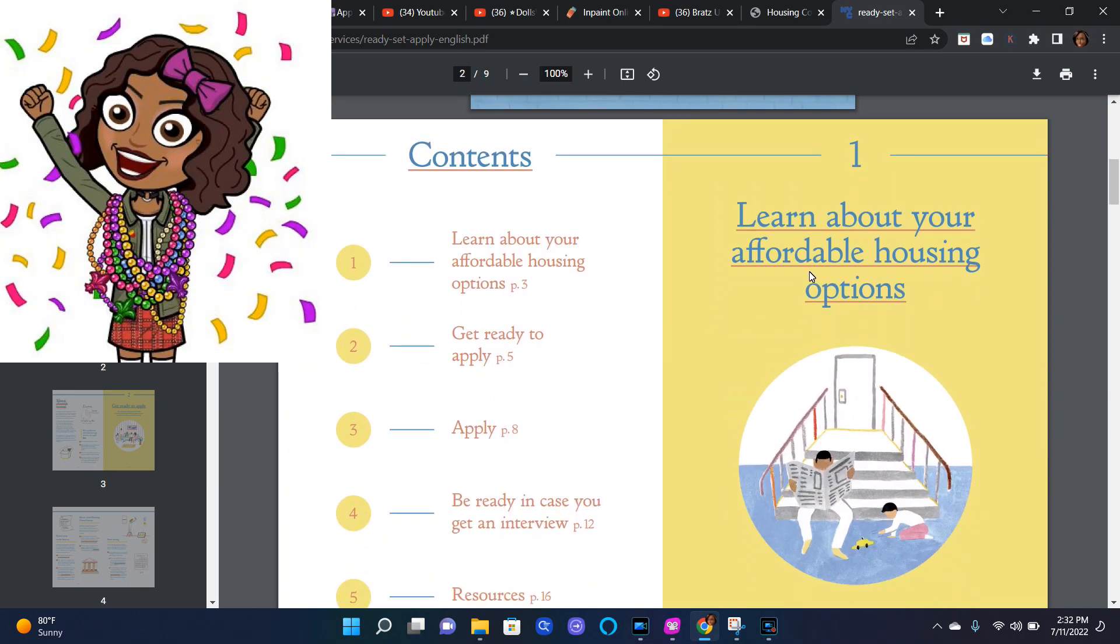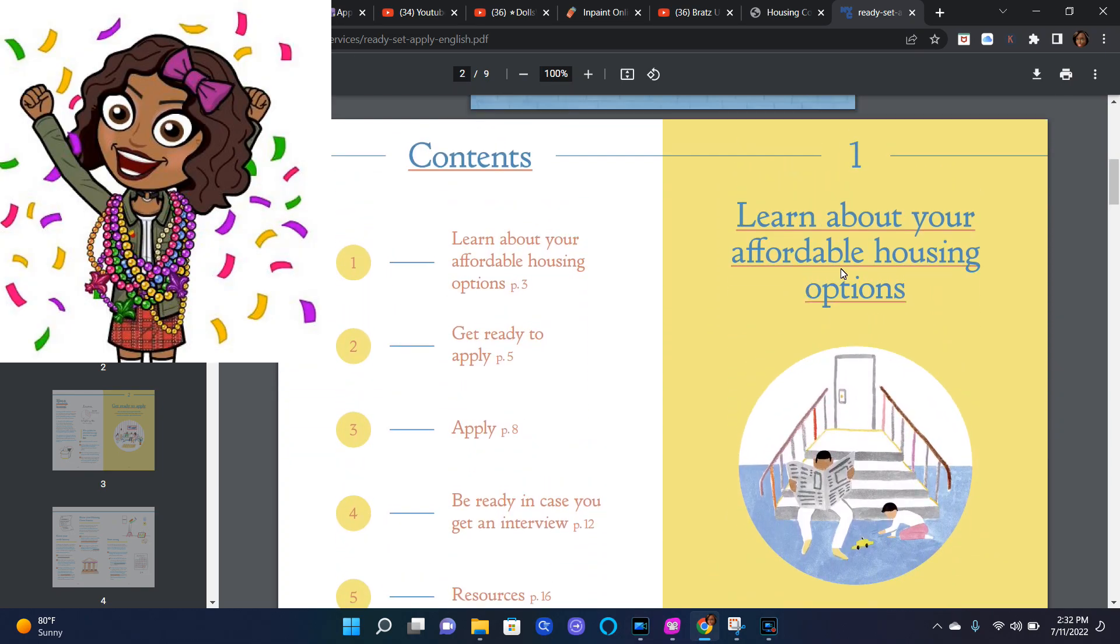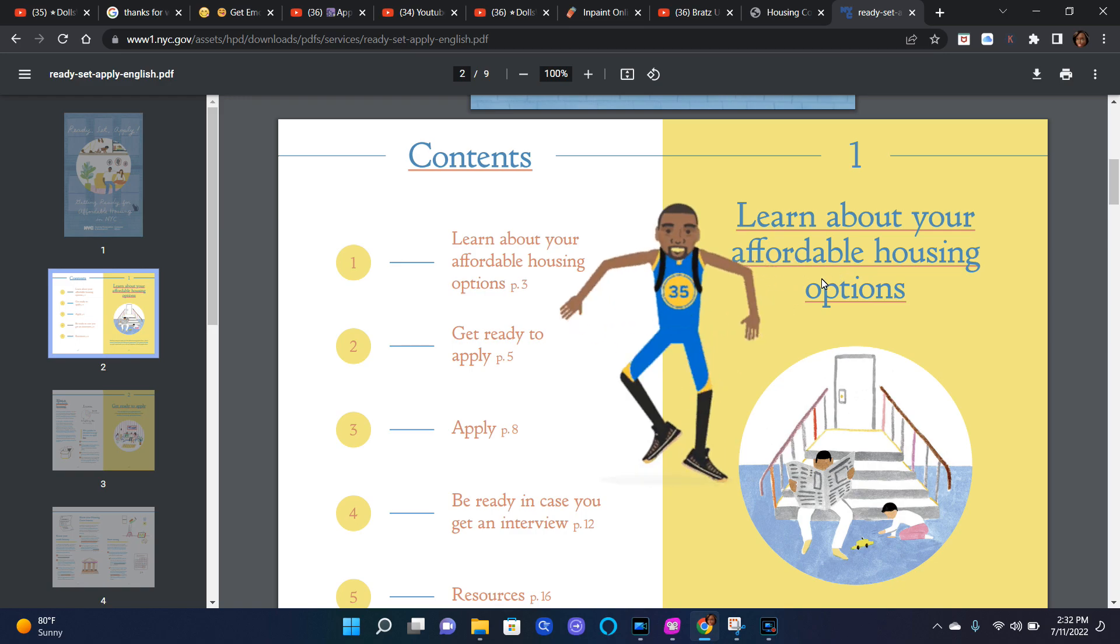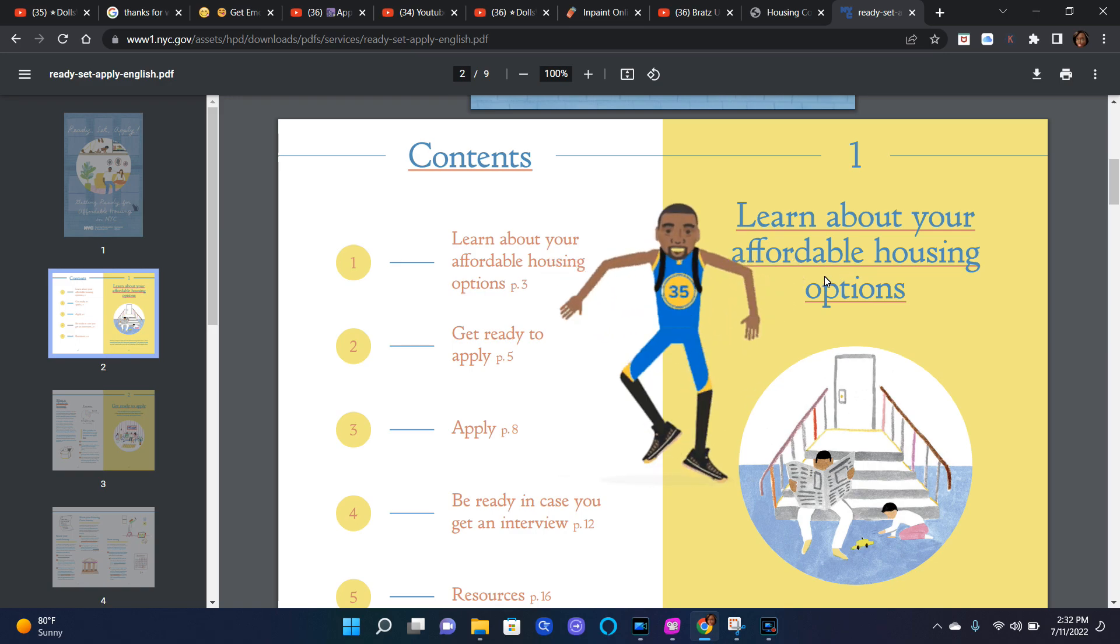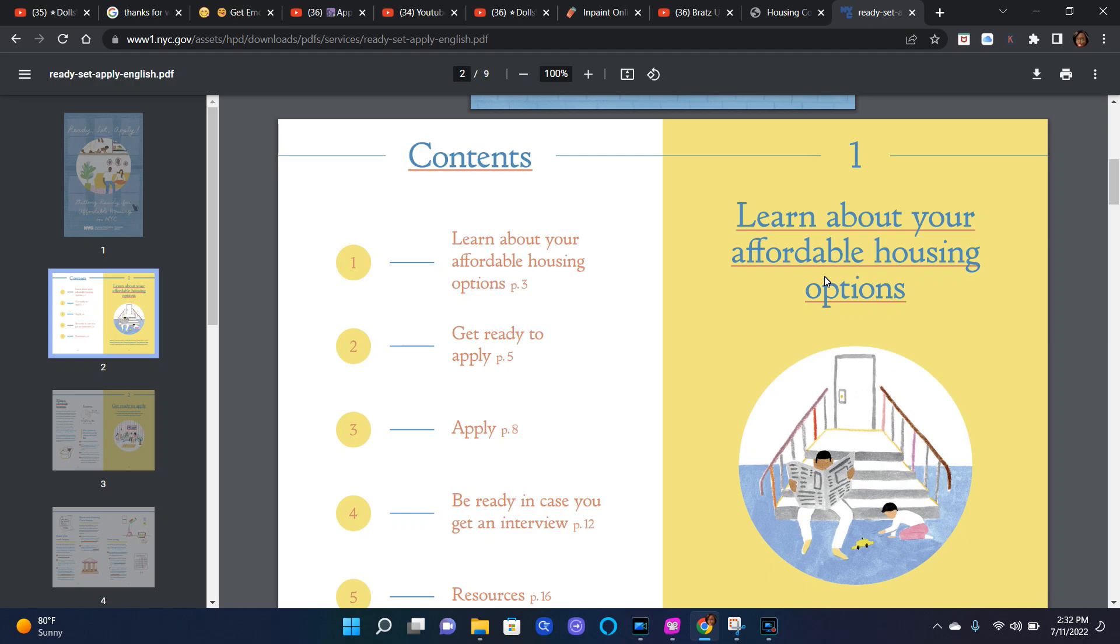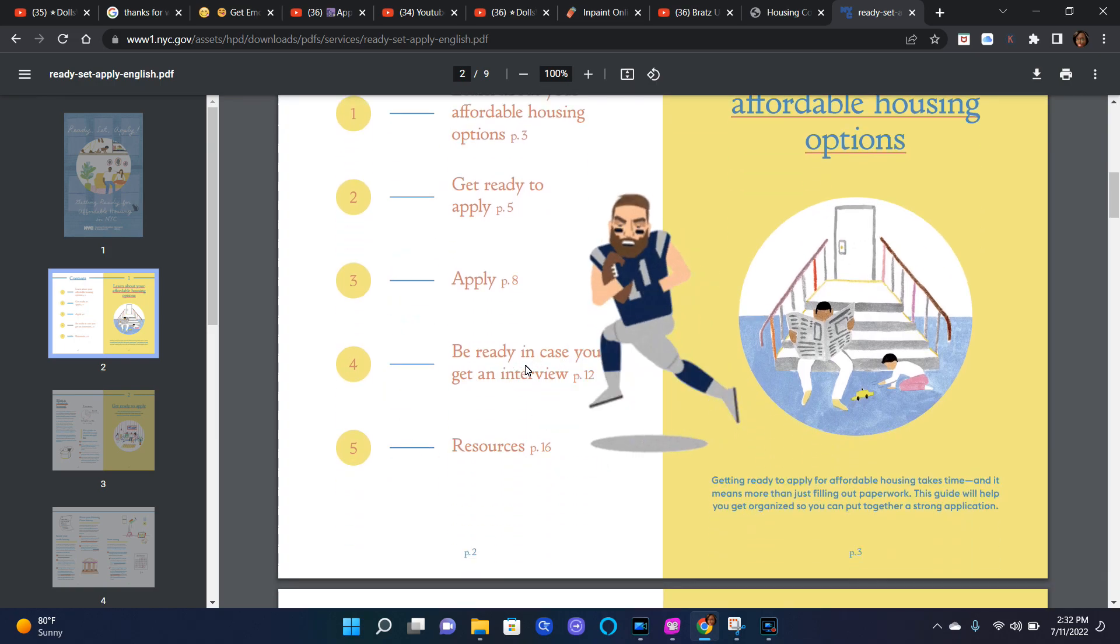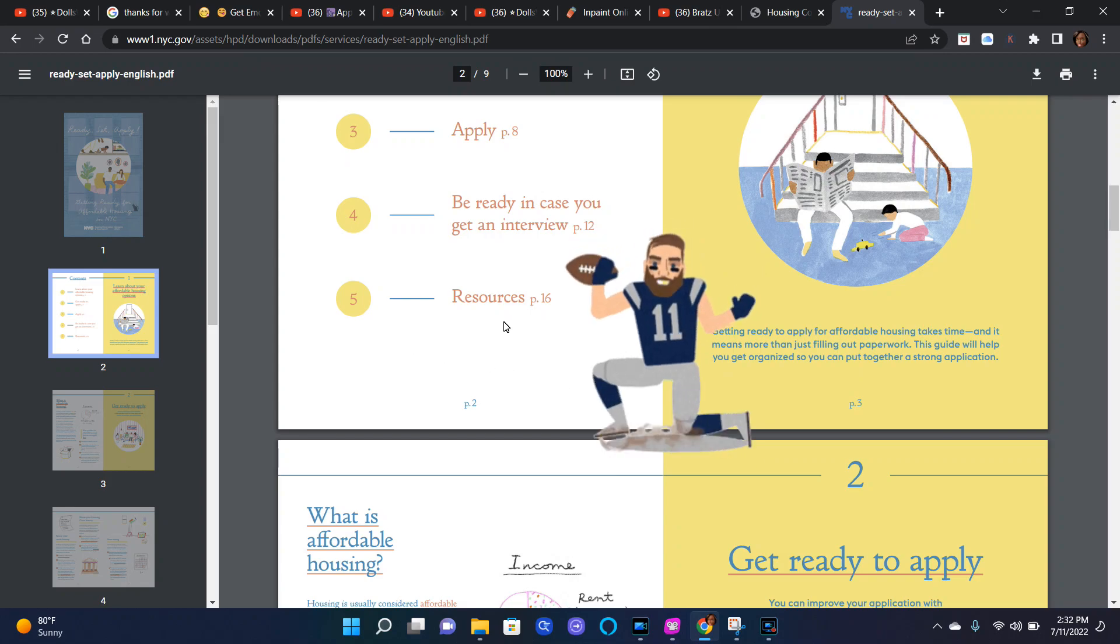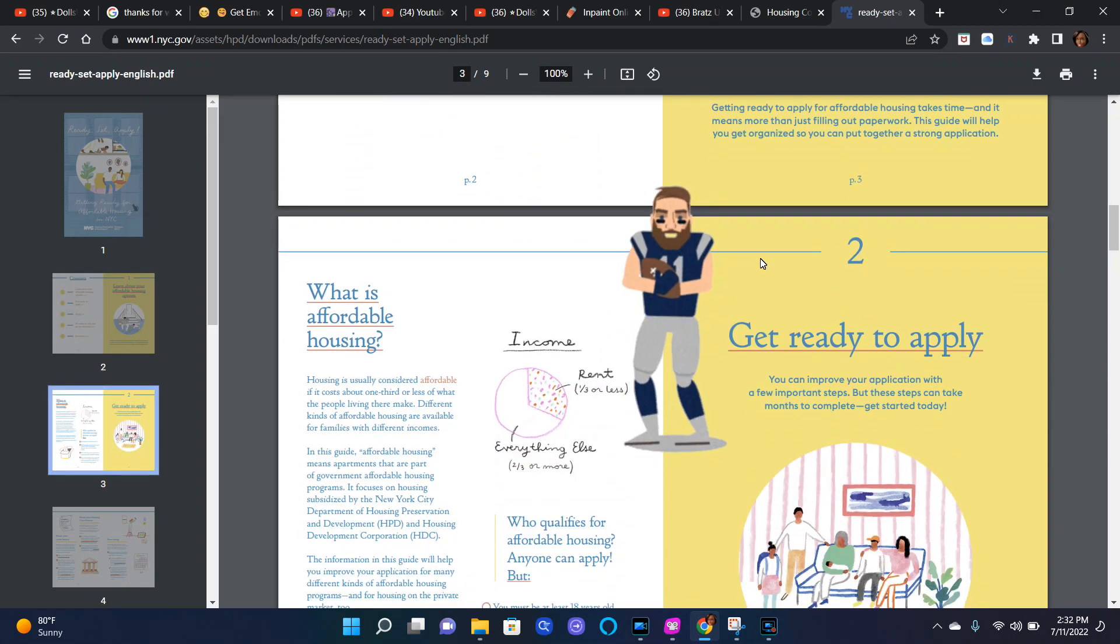Here we have the content. The first one says learn about your affordable housing options. Let's scroll down. Here's the contents. The second one says get ready to apply, the third one says apply, the fourth one says be ready in case you get an interview, and number five says resources.